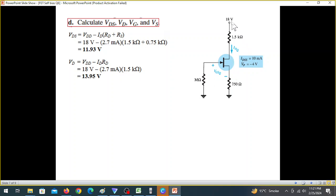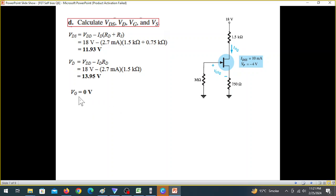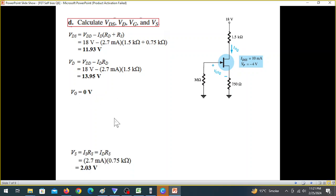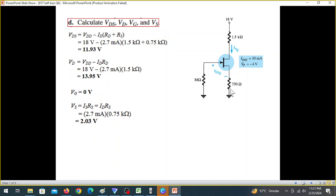For question number seven, VDD minus the voltage drop gives VD. So VDD minus ID times RD equals 13.95 V. The gate current IG is zero, so VG is zero. The source voltage is IS times RS, and VS equals ID times RS.